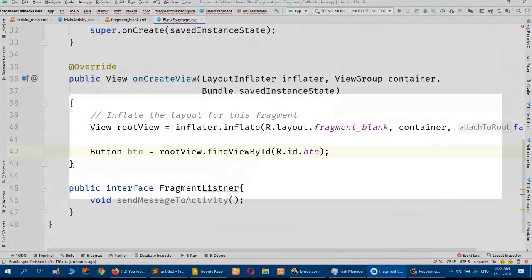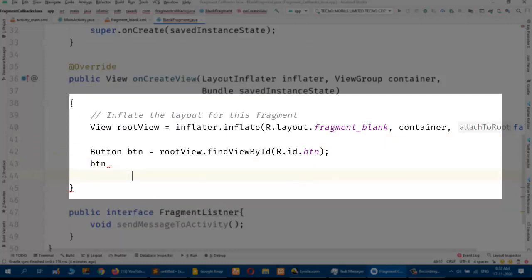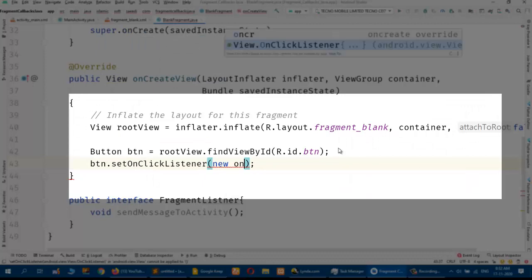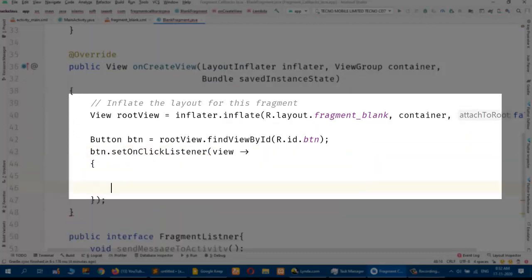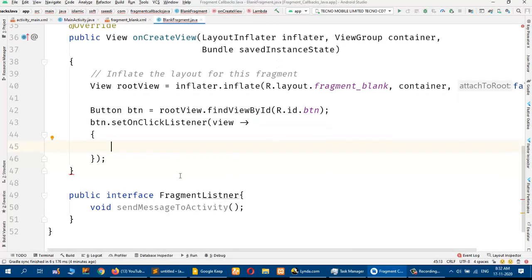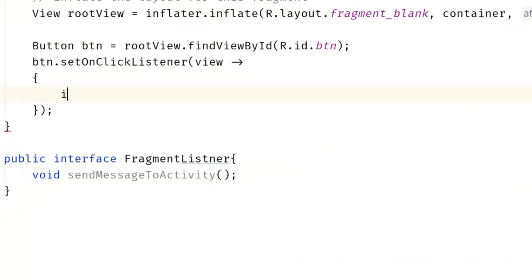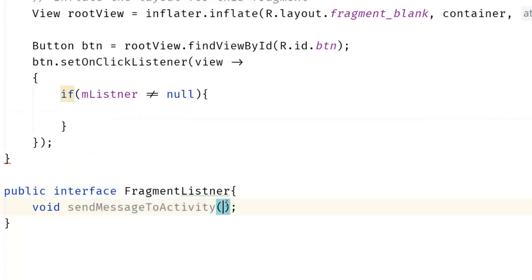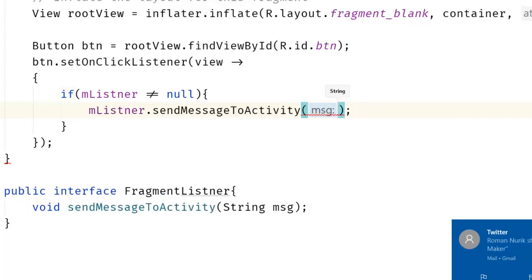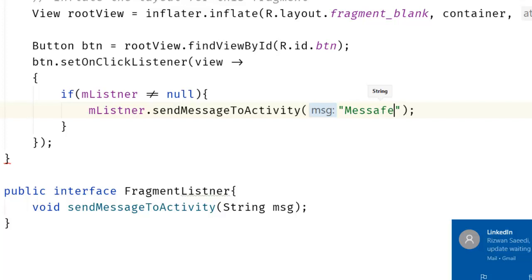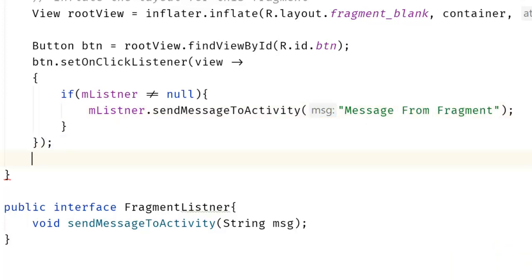Now I will assign btn.setOnClickListener, replace with a lambda, and check if mListener is not equal to null. Then I will pass the string message and call mListener.sendMessageToActivity, sending the message 'Message from Fragment'. Then I will return the rootView.